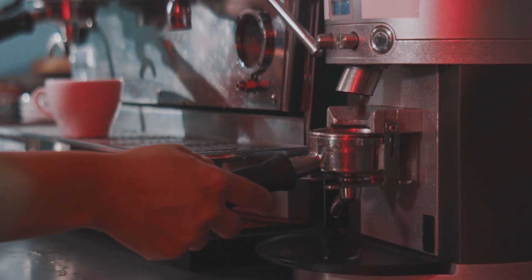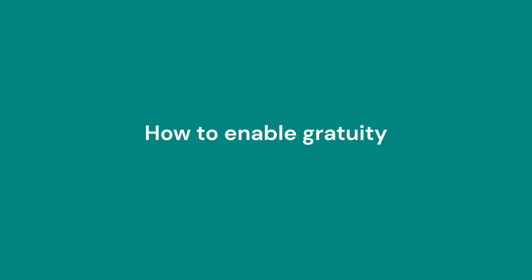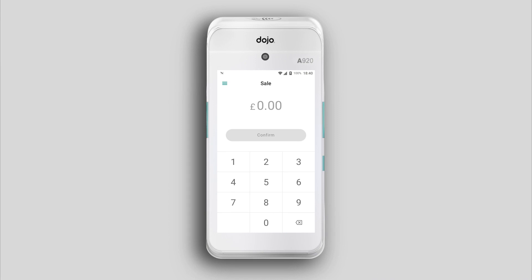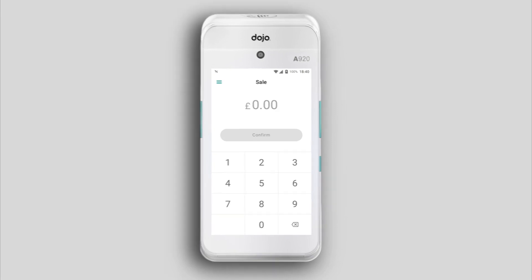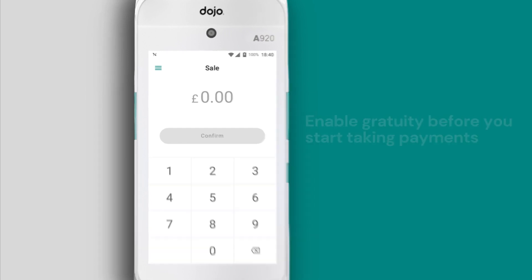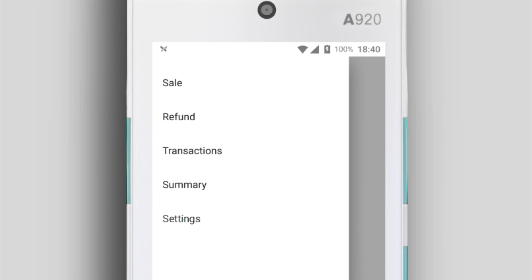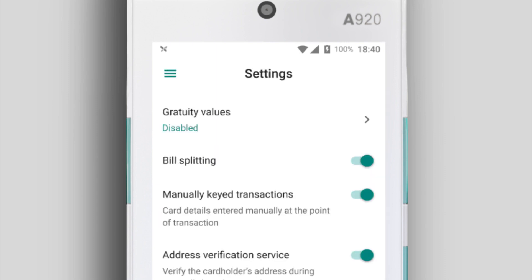Let's get started by enabling gratuity. If your business takes tips, we recommend doing this before you start taking payments. Tap the menu icon in the top left of the screen and tap Settings, then select Gratuity Values.